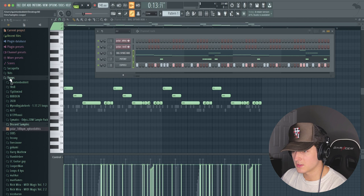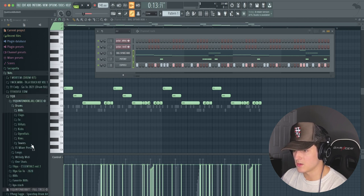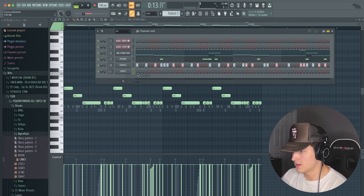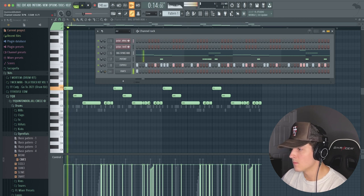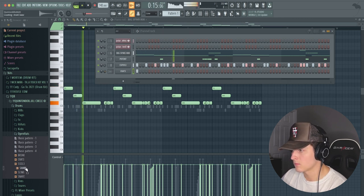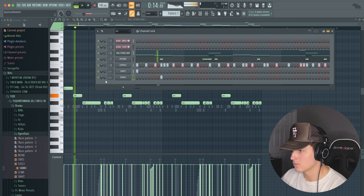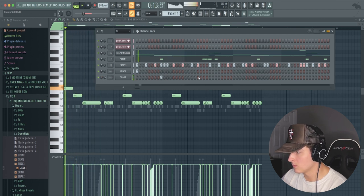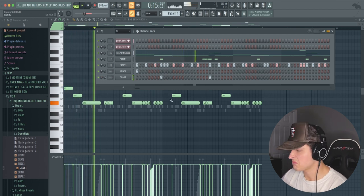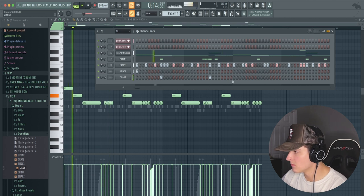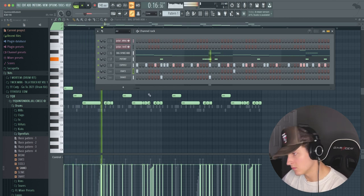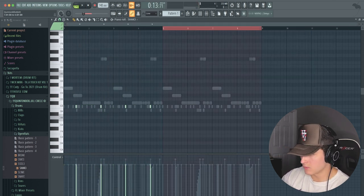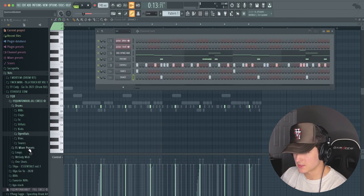Now we're just going to get some open hats going. We're going to go to the open hats right here. I like this one a lot. Cool, and we'll duplicate these over, perfect. Let's get some snares.